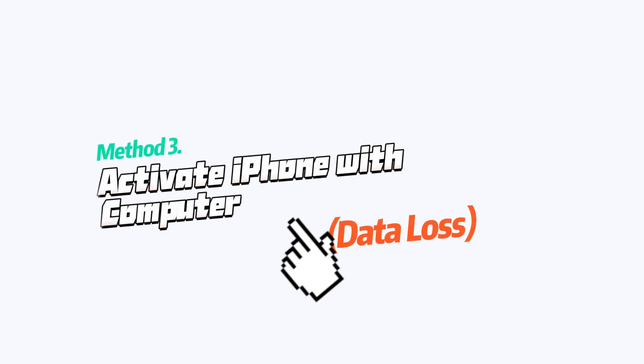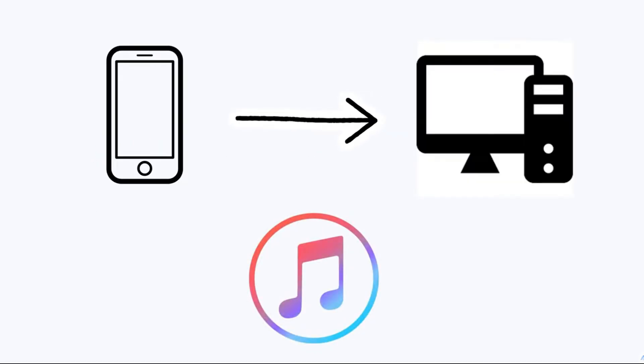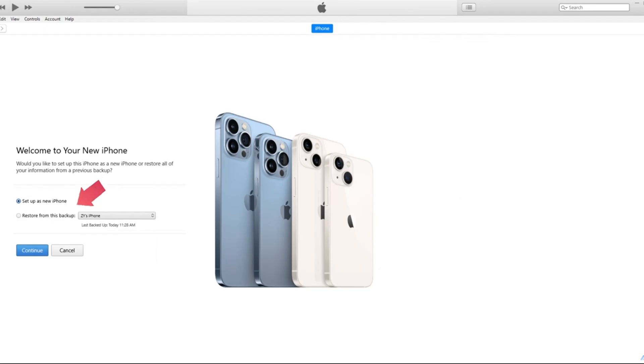Method 3: Activate iPhone with computer. Connect your iPhone to your computer with a cable and launch iTunes, then your device will be detected. Wait until you see the setup as new or restore from backup.